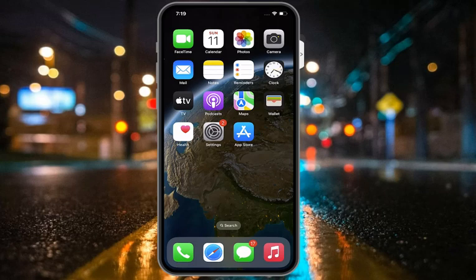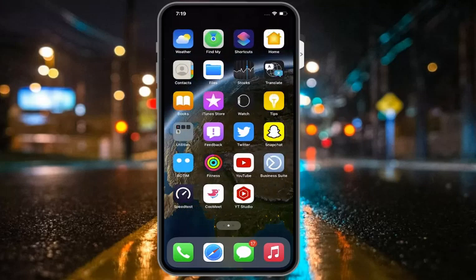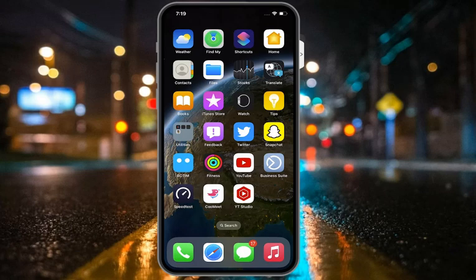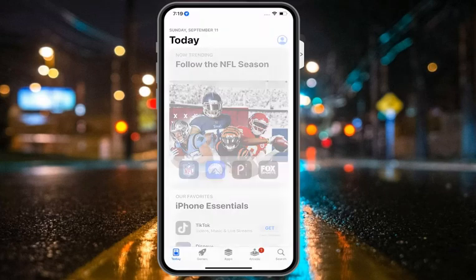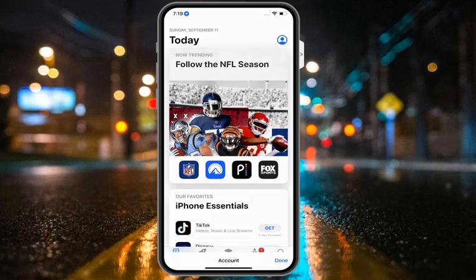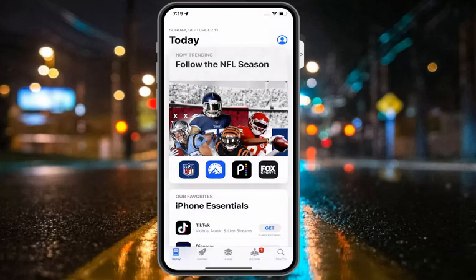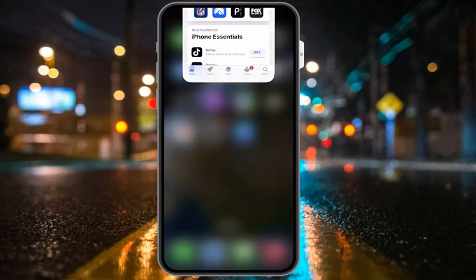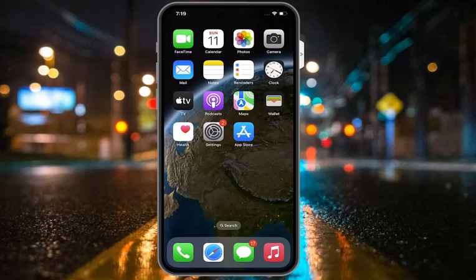If solution number two is not working, apply solution number three: download an app you already own. Open the Settings app and tap on App Store. Then tap on the profile icon, tap on your Apple ID, go to Purchases, and see if this fixes your problem.